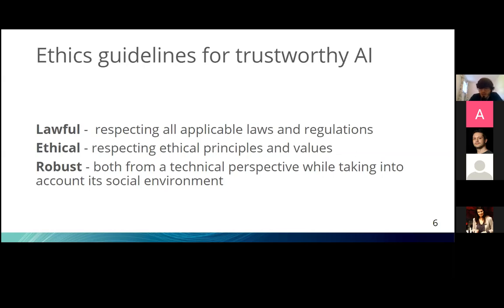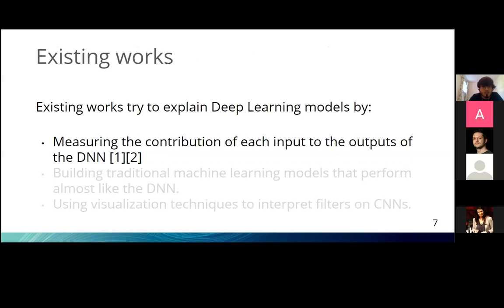This topic has been addressed since the 90s, and there are different approaches that try to add transparency to deep learning models. The first approach is to measure the contribution of each input to the output of the DNN, which shows how the model behaves under different input changes. However, most of these methods are limited architecturally — many tackle only the input layer, not the hidden representations, and most work only for fully connected layers, not convolutional ones.